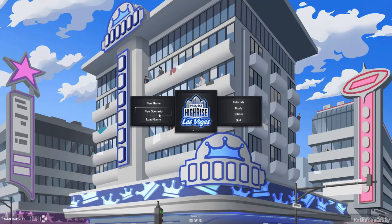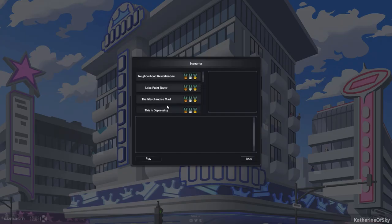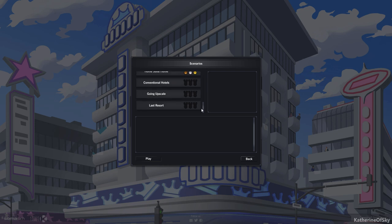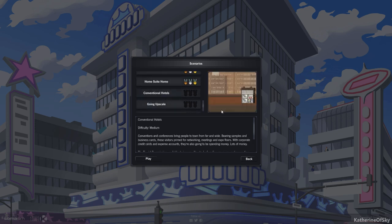Greetings and welcome back to Project Highrise. I'm Catherine of Skye and I am ready today to start a brand new scenario in the Las Vegas DLC expansion pack. We've got three left and we're going to start with conventional hotels. This is a medium difficulty scenario.